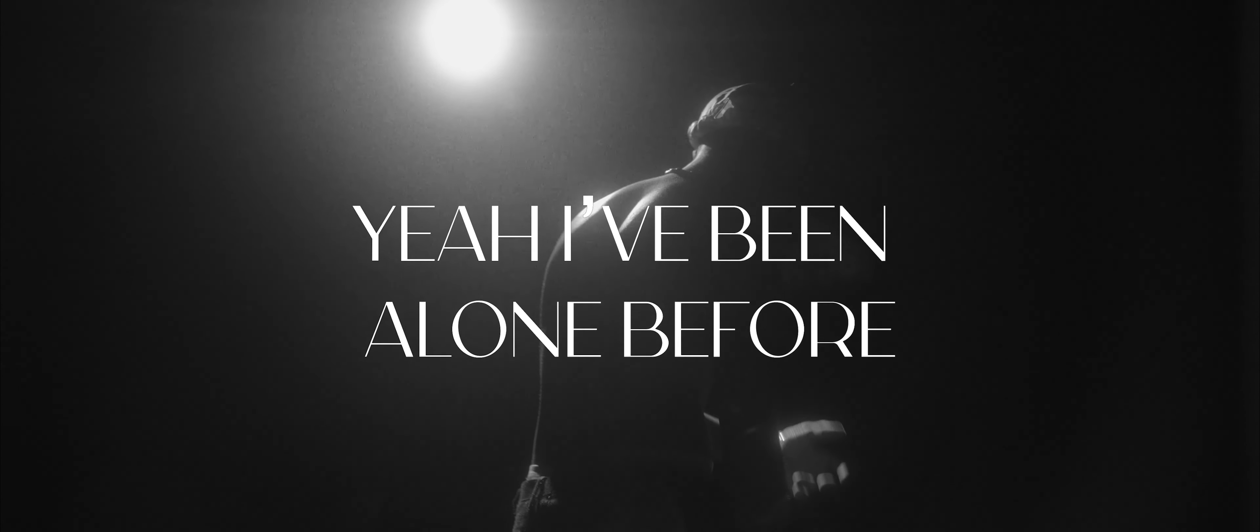I've been alone before and I'm so scared of the cold.